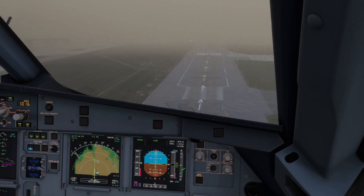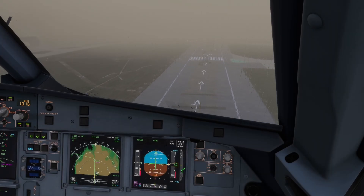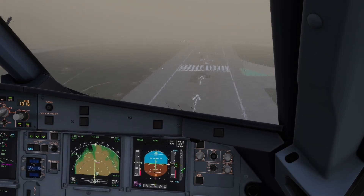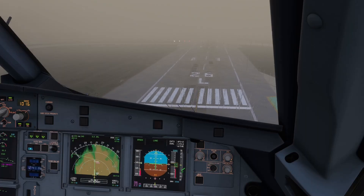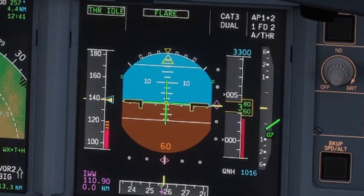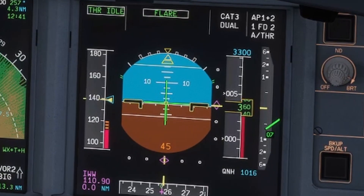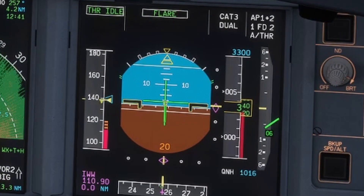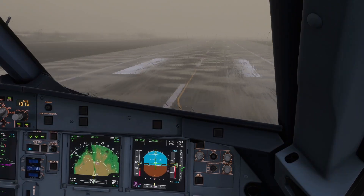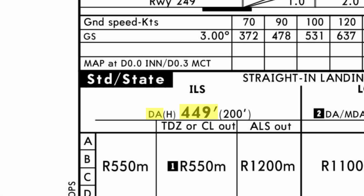Radio altimeters are crucial for CAT 2 or 3 approaches, as they are responsible for calculating the actual height over the ground using radio signals. On a CAT 1 ILS, the decision altitude minima is used as it doesn't have to be as accurate. But on a CAT 2 or 3 ILS, decision height is used, as it is more accurate and is directly linked to the ground.